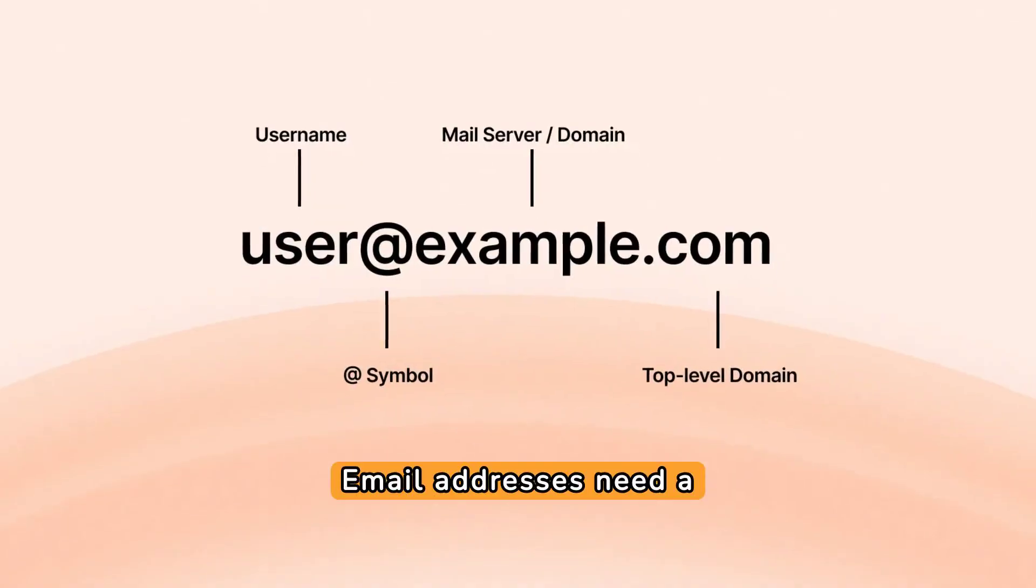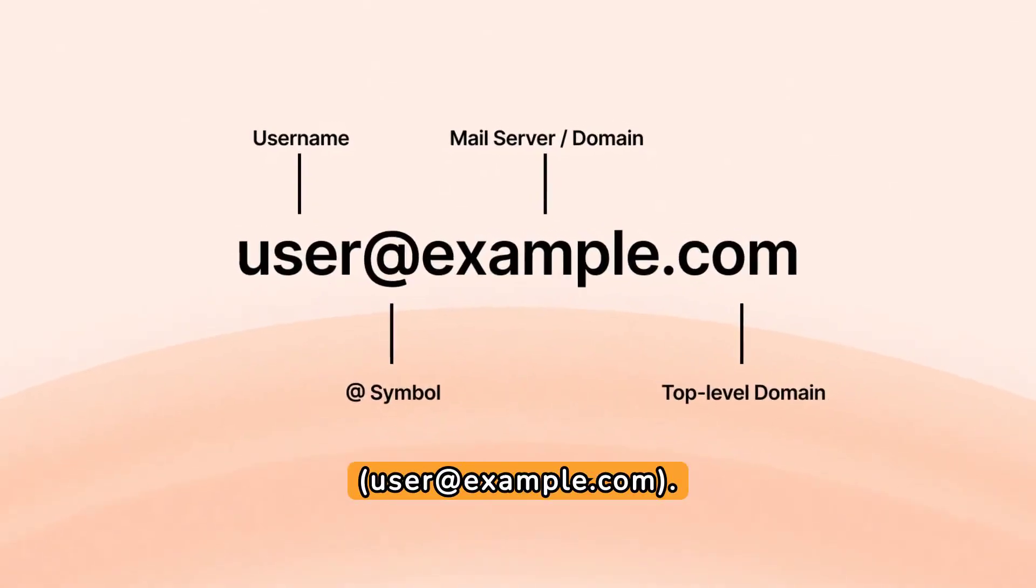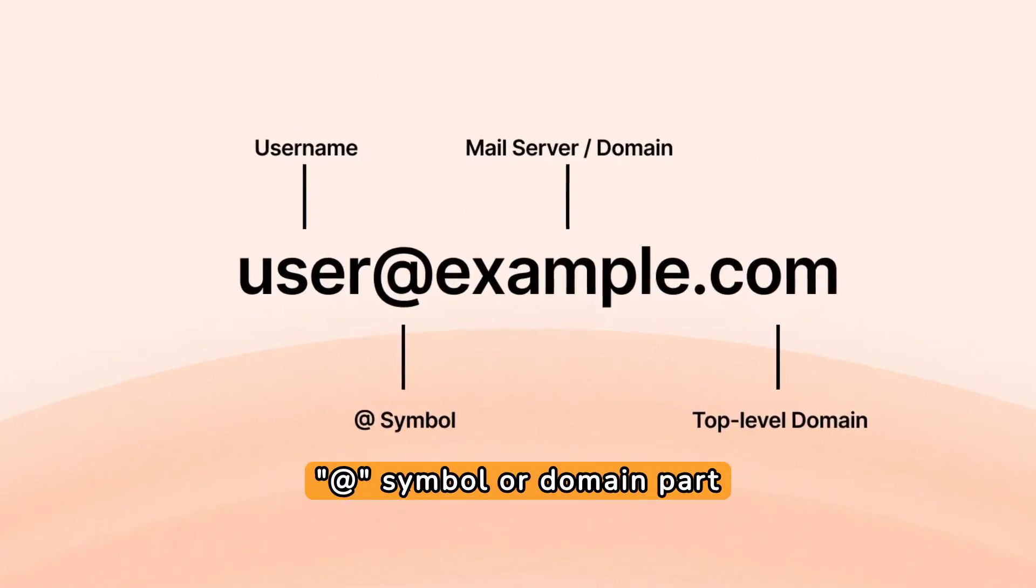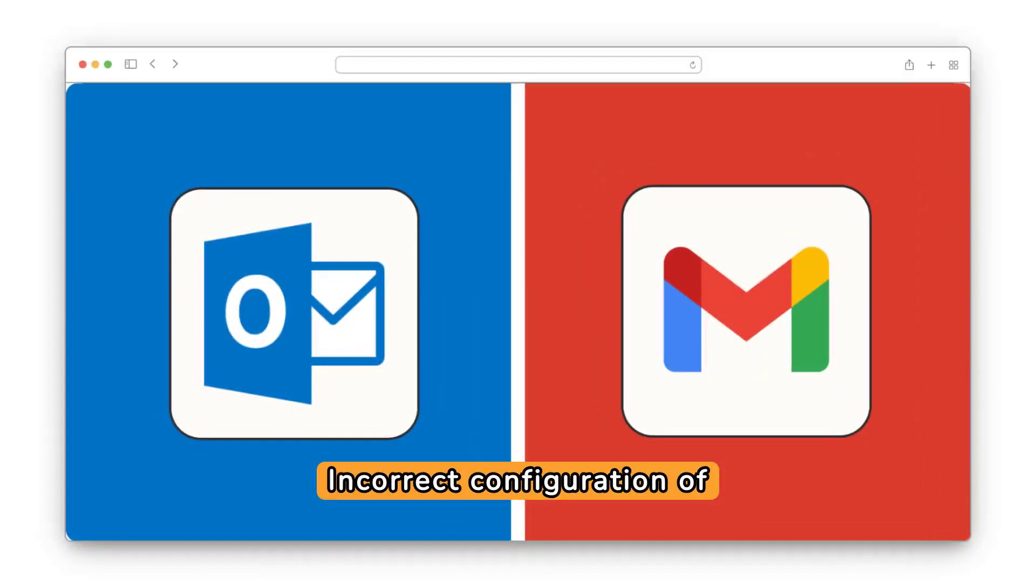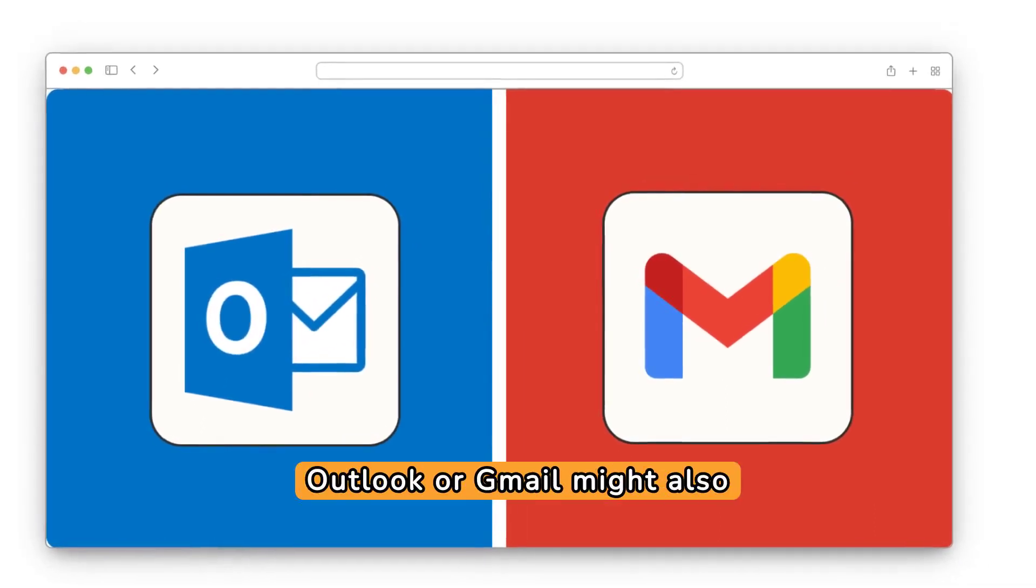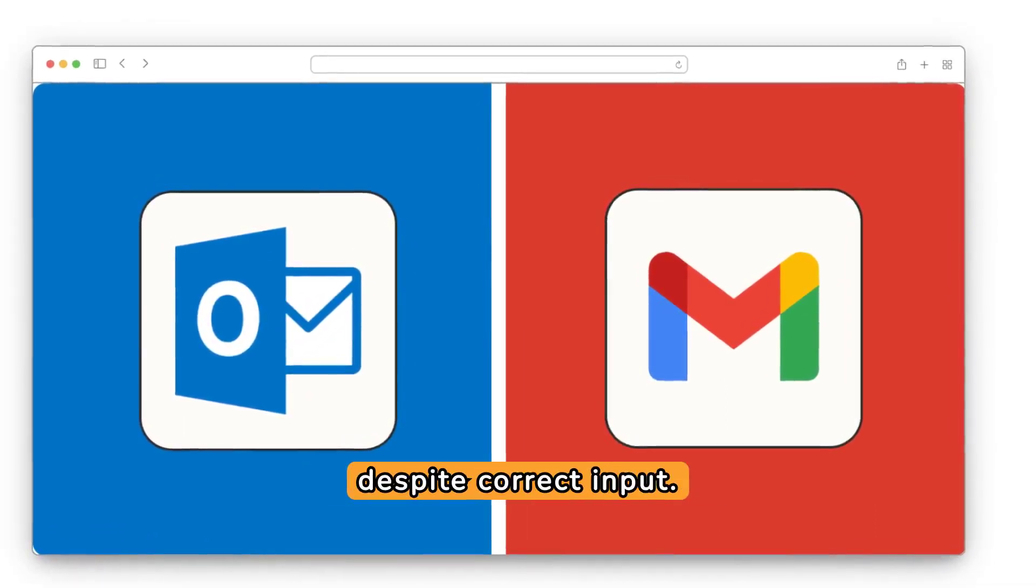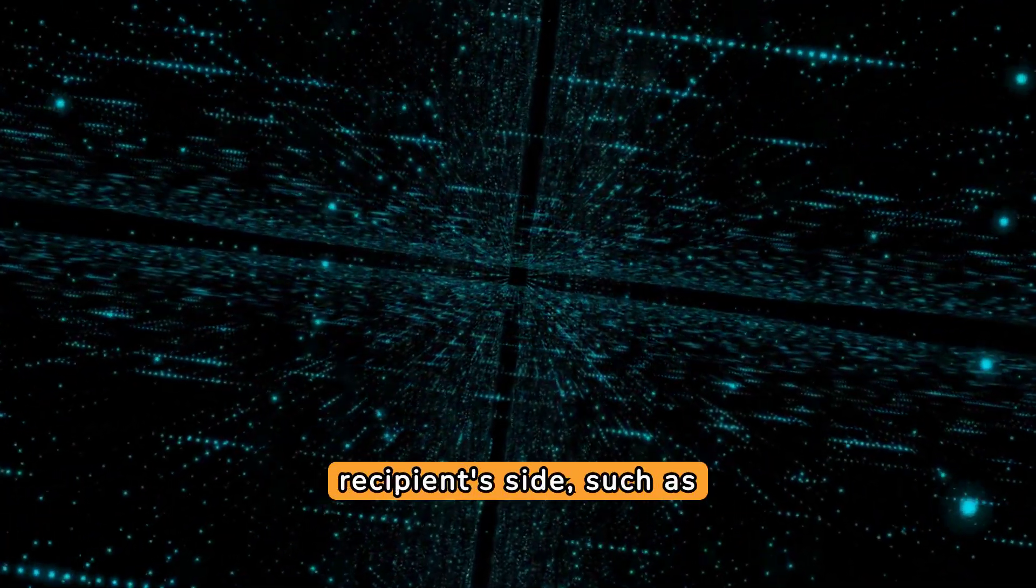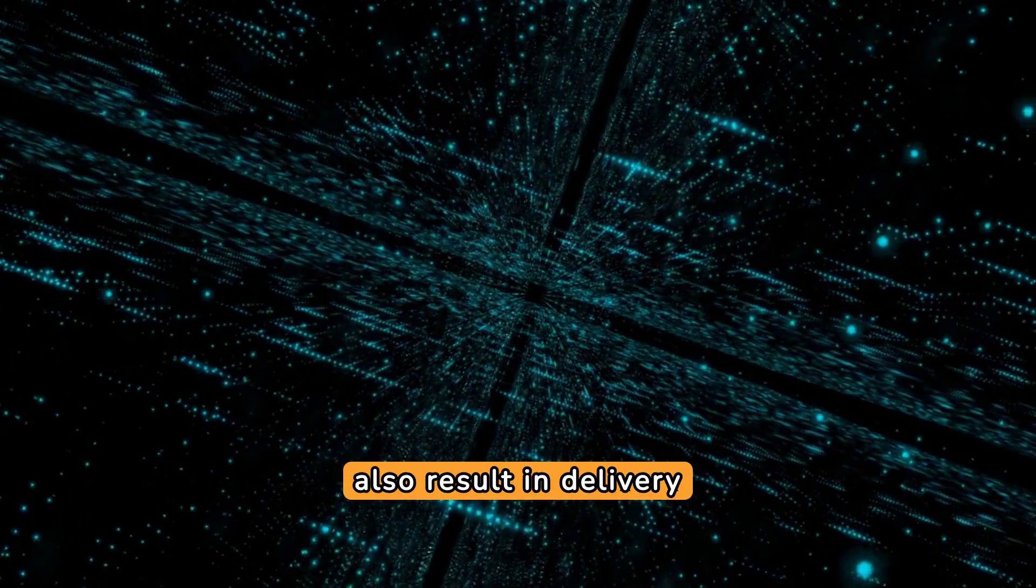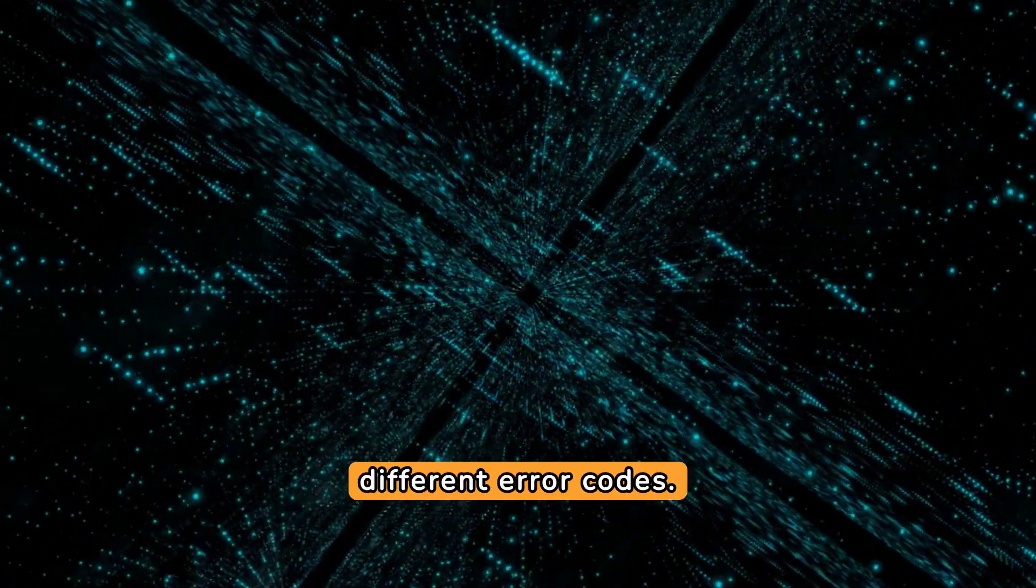Email addresses need a specific structure: user at example.com. Missing components like the at symbol or domain part causes issues. Incorrect configuration of email clients like Outlook or Gmail might also misformat email addresses despite correct input. Configuration errors on the recipient side, such as incorrect MX records, can also result in delivery failures, though these usually generate different error codes.